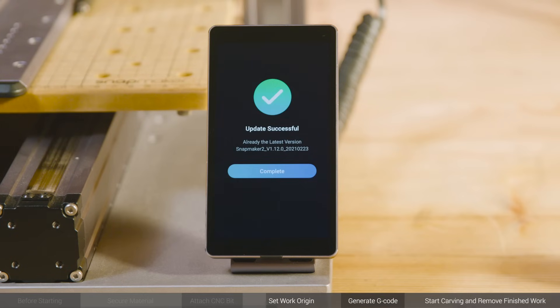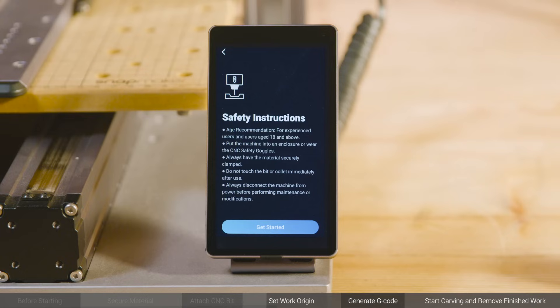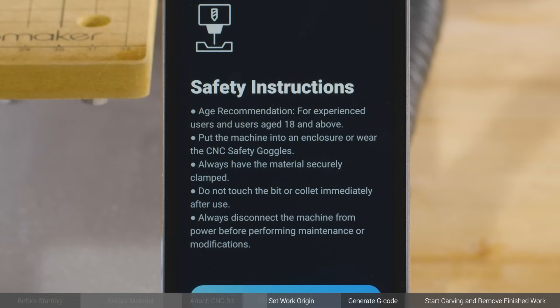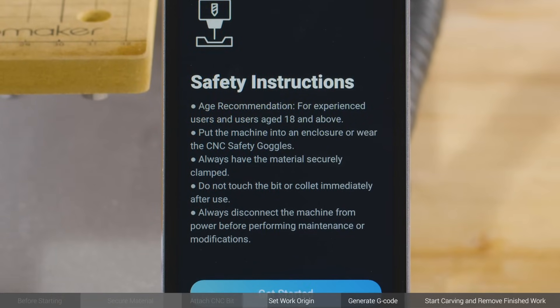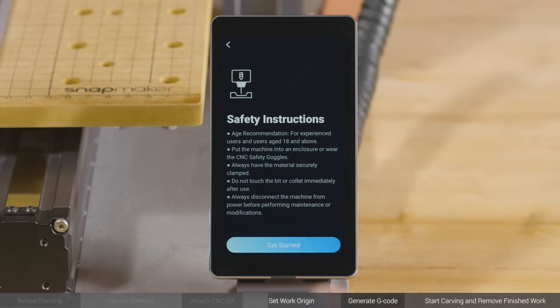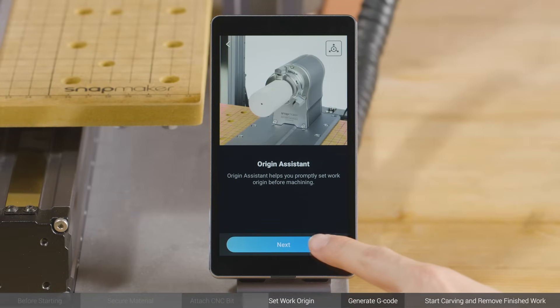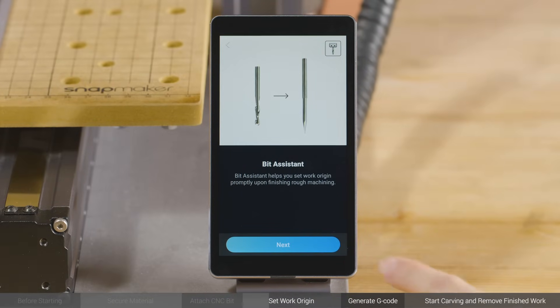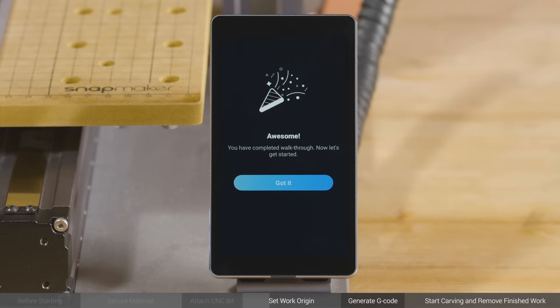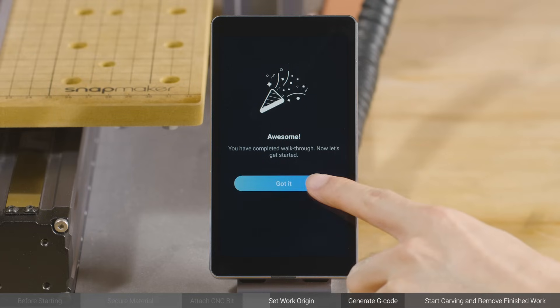Tap Complete, read the safety instructions and walkthrough, and go to the home screen.